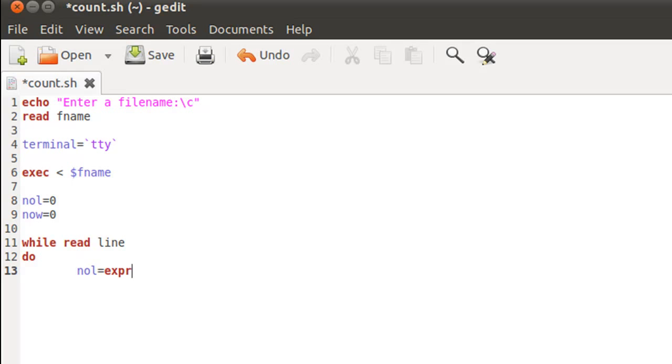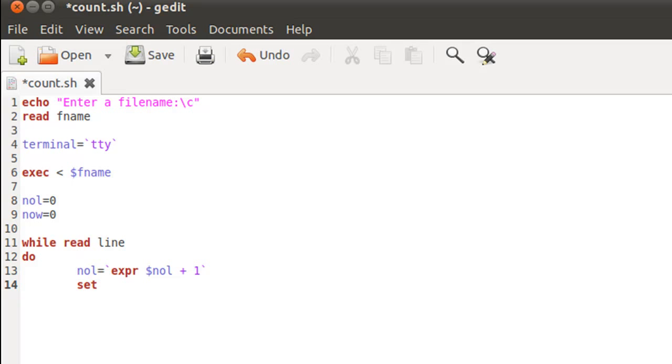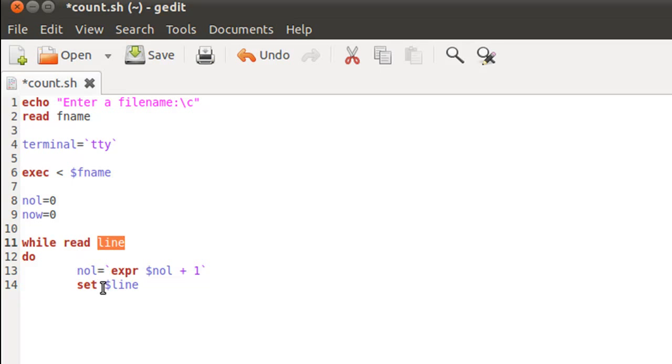So in order to increment nol, I'll use expr dollar nol plus one, and since this is a mathematical expression, I have to put the expression within reverse quotes. Now what I'm going to do is use the set command to set my positional parameters with the words that are in the statement over which we are iterating. I'm going to do that by typing set space dollar line. Remember, in the first iteration, line will have the first sentence in the file, so set will set the positional parameters with the words that are there in the first sentence. In the second iteration, set will set the positional parameters with the words that are there in the second sentence.